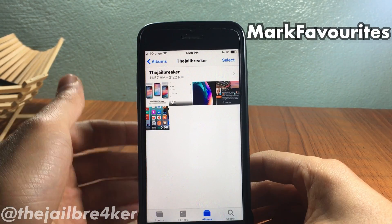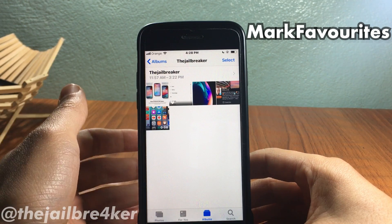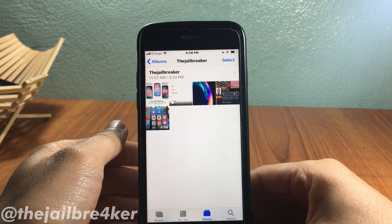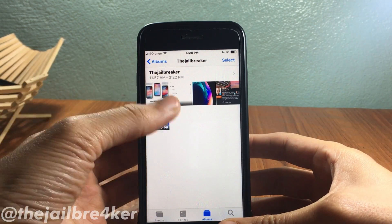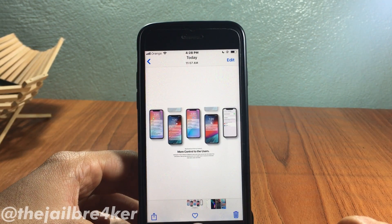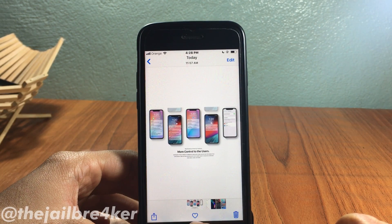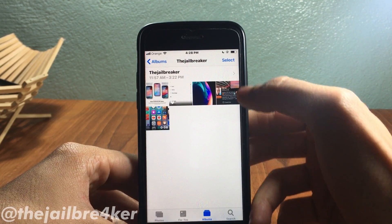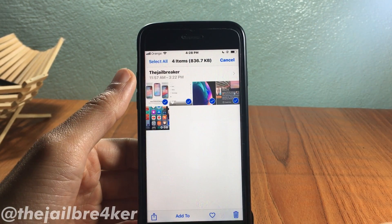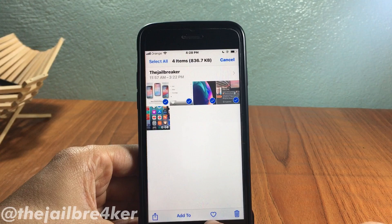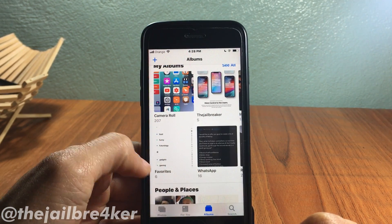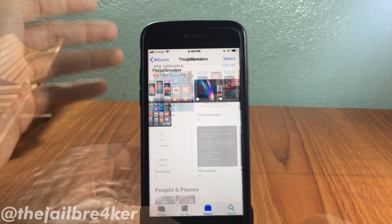The last tweak on the list is called Mark Favorites, which gives you the ability to favorite multiple photos at once within the Photos app. Usually you'd have to open each photo individually and tap the heart icon, but with Mark Favorites you can select multiple photos and tap the heart icon — they'll all be added to the Favorites album.